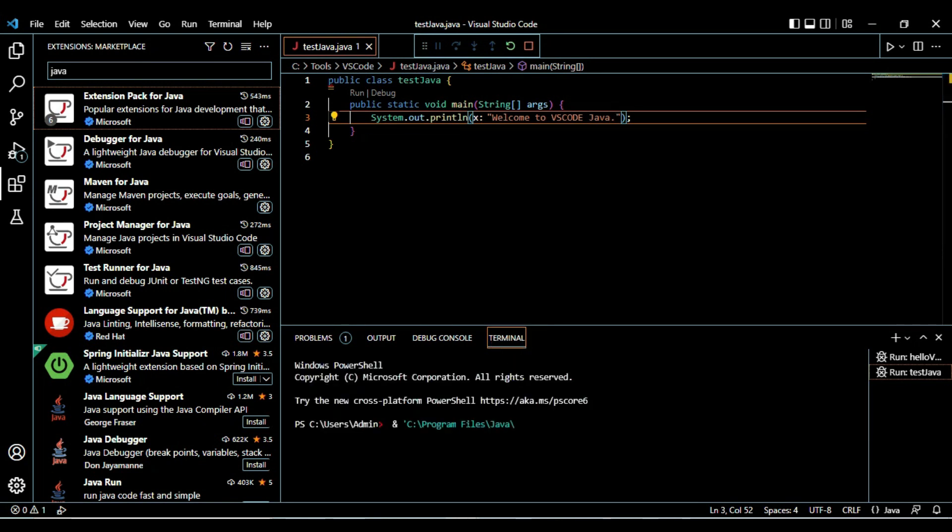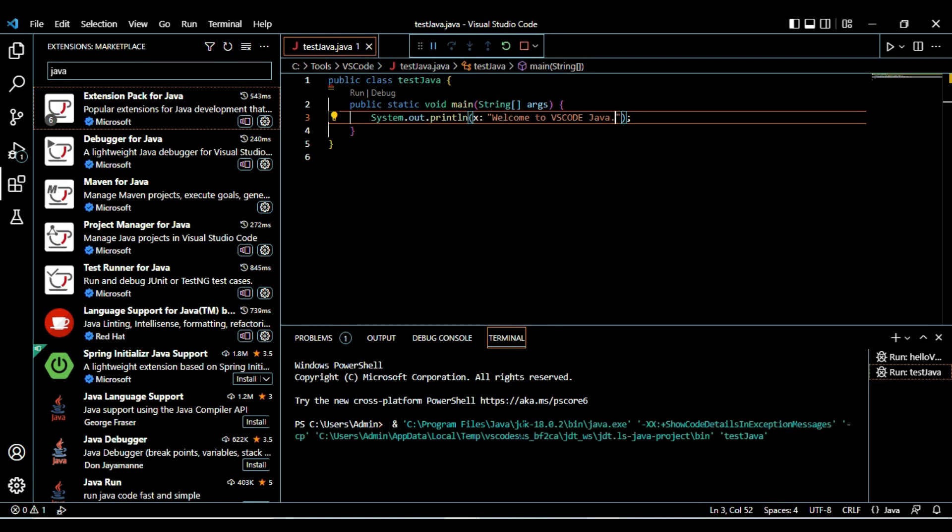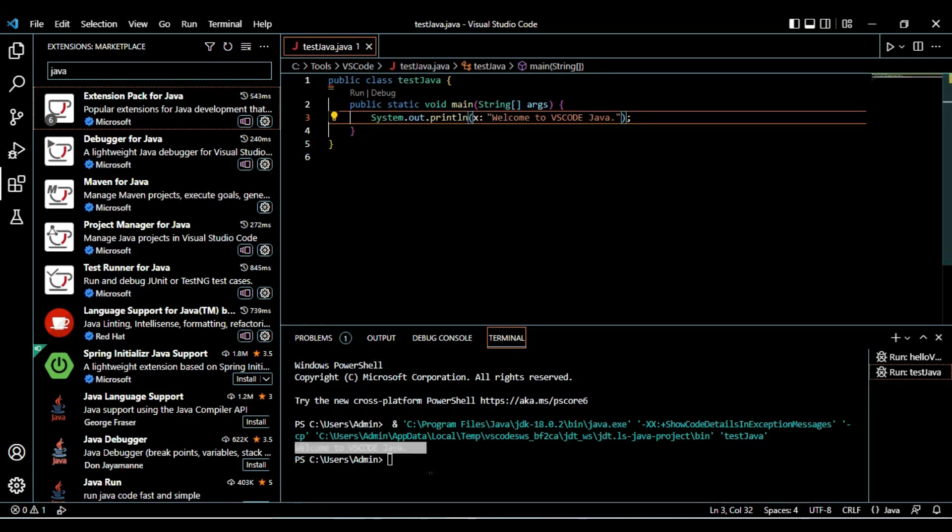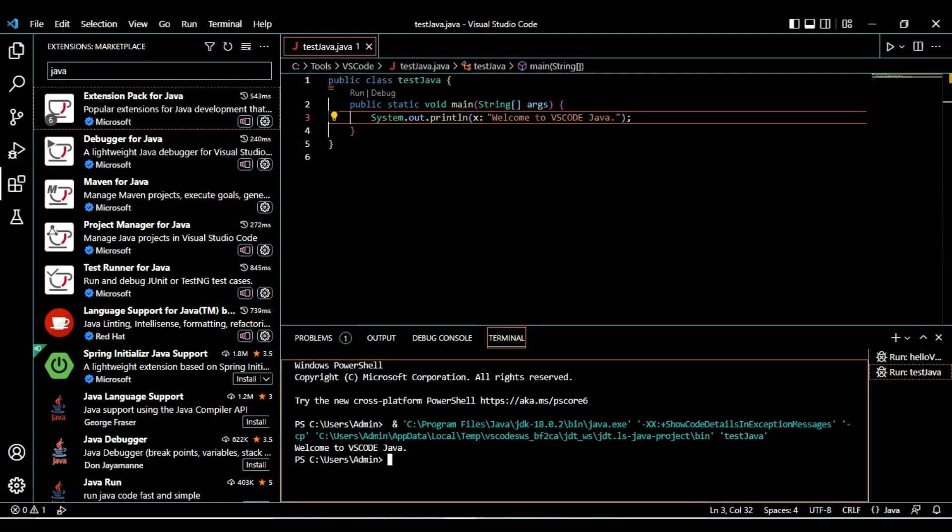It automatically opened the terminal. It is running, compiling your class and it is running. Here welcome to VS Code Java - that is whatever we have written here, so that is printed here.